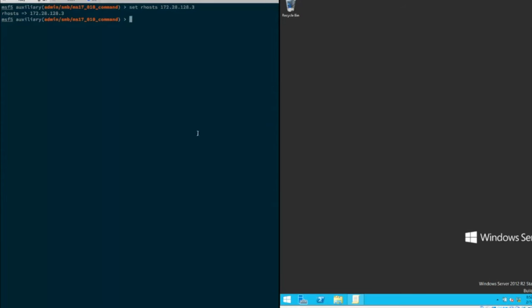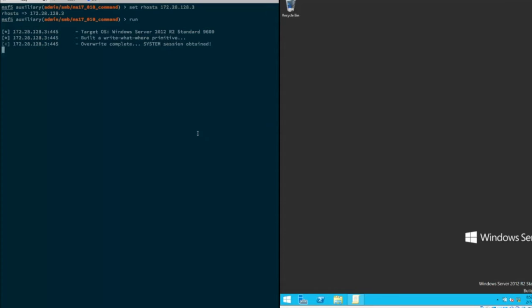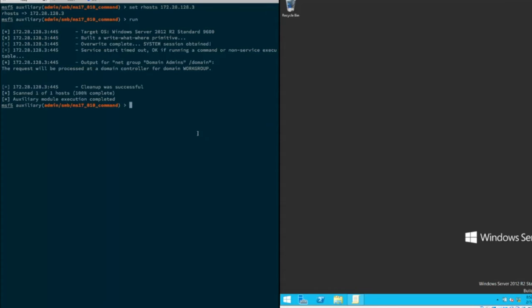First I've got the MS17-010 auxiliary scanner module loaded up. I've assigned our hosts to this particular VM and run it. This is just a quick way you can scan a block of hosts and determine if they're vulnerable to this exploit.